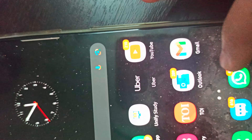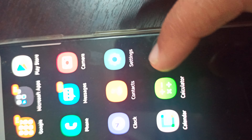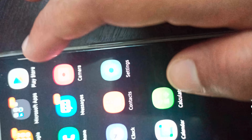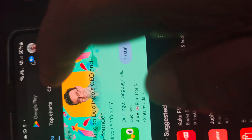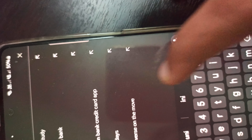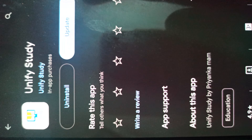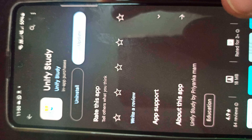Just install the Unified Study app from the Play Store. Go to Google Play Store and search the name 'Unified Study.' You will see this app — install it and start using it.